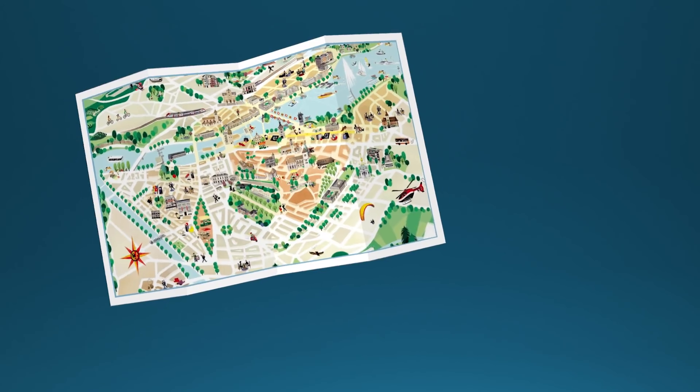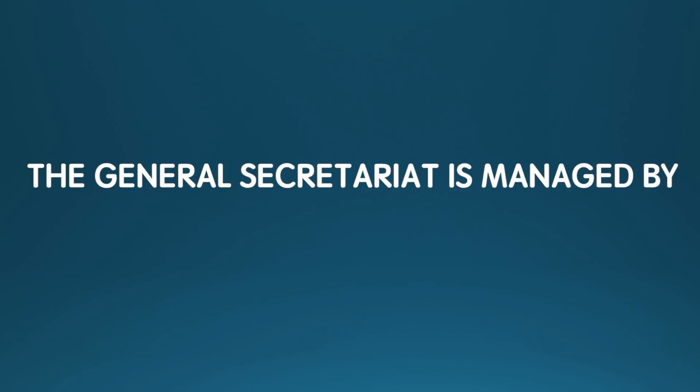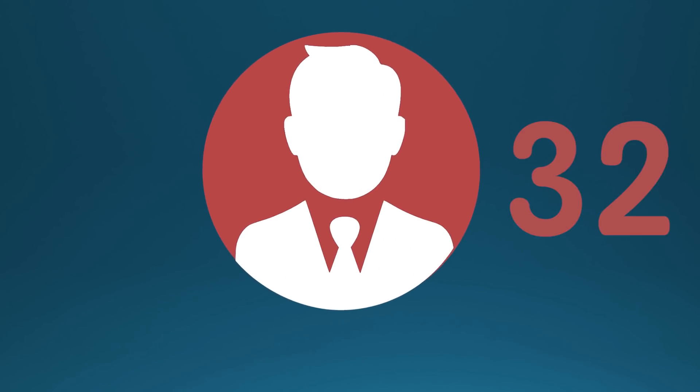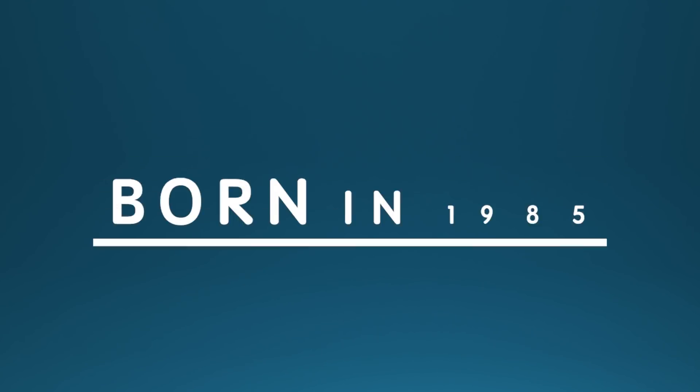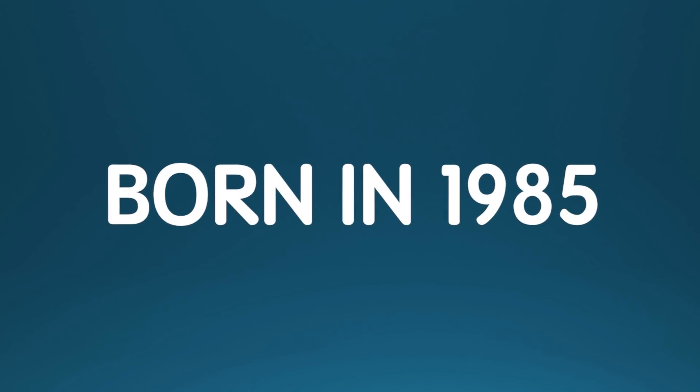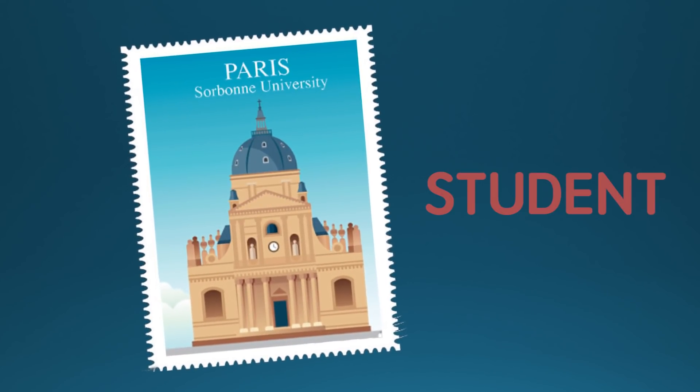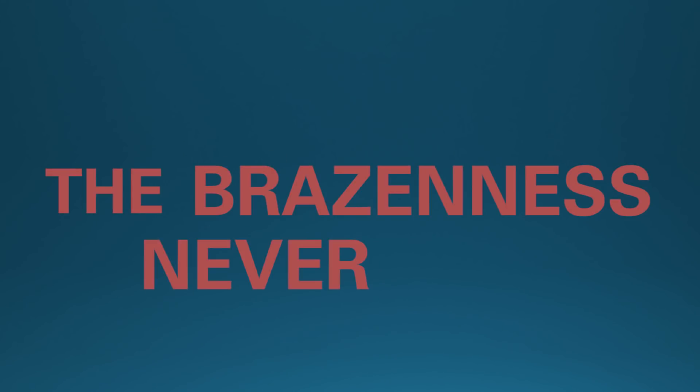Having never been better served than by his own, the general secretariat is managed by another family member, Abdel Mohsen Hamad Ftais, 32, born in 1985, still a student at the Sorbonne. The brazenness never ends.